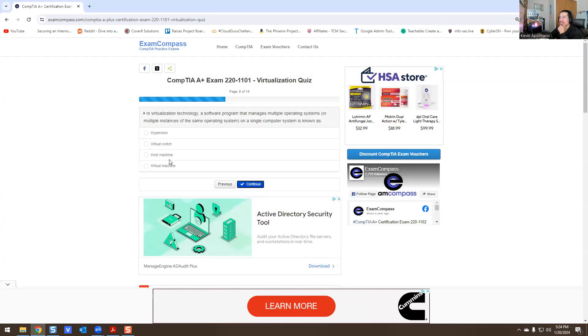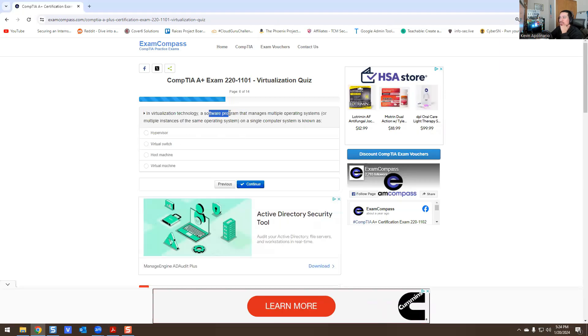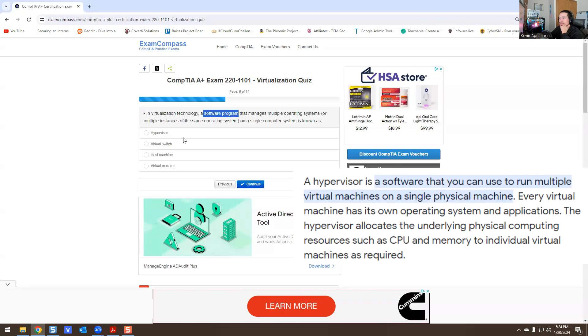In virtualization technology, a software program that manages multiple operating systems or multiple instances of the same OS on a single computer system is known as - it says a software program, so that immediately gives you a hint that it's a program, right? So it won't be this one, won't be this one, won't be this one. It's going to be hypervisor.